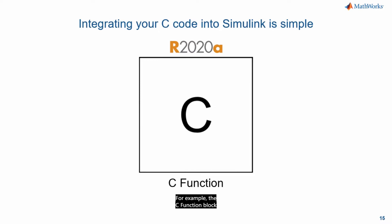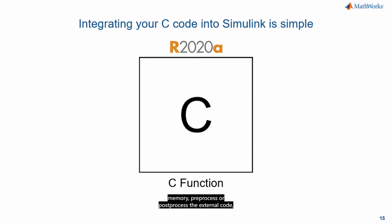In the last few years you've been getting more options that make it easy to integrate C and C++ code into your models. For example, the C function block helps you in the use cases where you need to call multiple functions, allocate or deallocate memory, pre-process or post-process the external code, and work with persistent data.